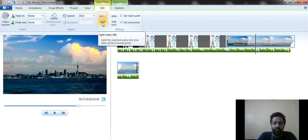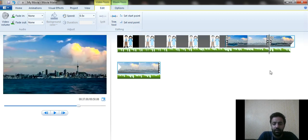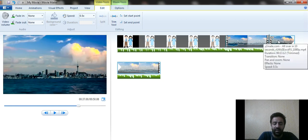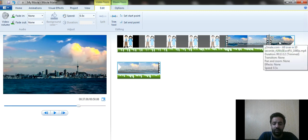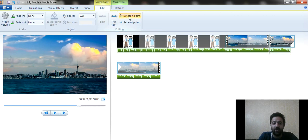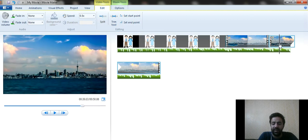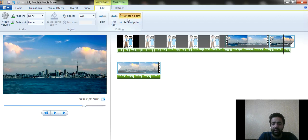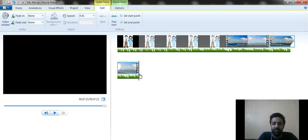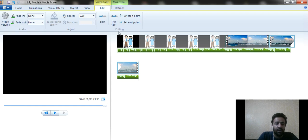After splitting the video, you can see it in two parts. If you don't need one part, just click Delete to remove it. You can also trim the video by dragging the cursor to a point and clicking 'Set Starting Point,' then moving the cursor to another point and clicking 'Set Ending Point.' The video will be trimmed to just that selected portion.